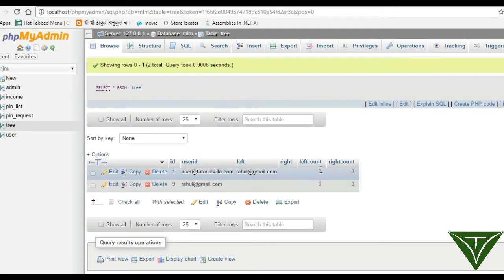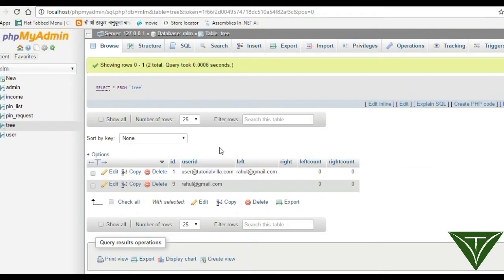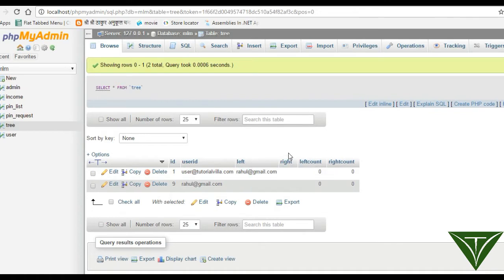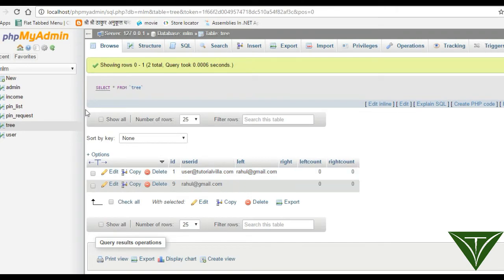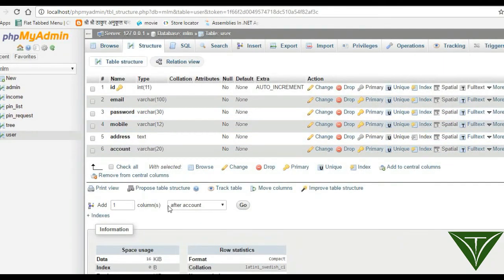The left count column will store how many users are on the left side of this user, and the right count column will store how many users are on the right side of this user. We also need to update our user table structure.